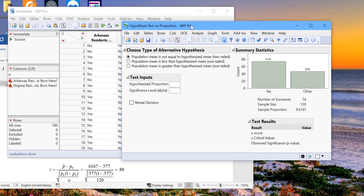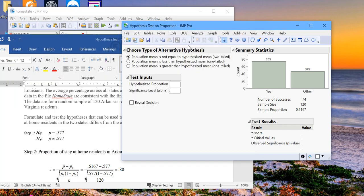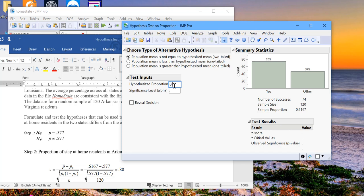And here, again, are we doing a two-tail test, a left-tail test, or a right-tail test? In this particular example, we're doing a two-tail test. So we will choose the default. And then our hypothesized value is 57.7%, or 0.577. And again, our alpha level is 0.05.